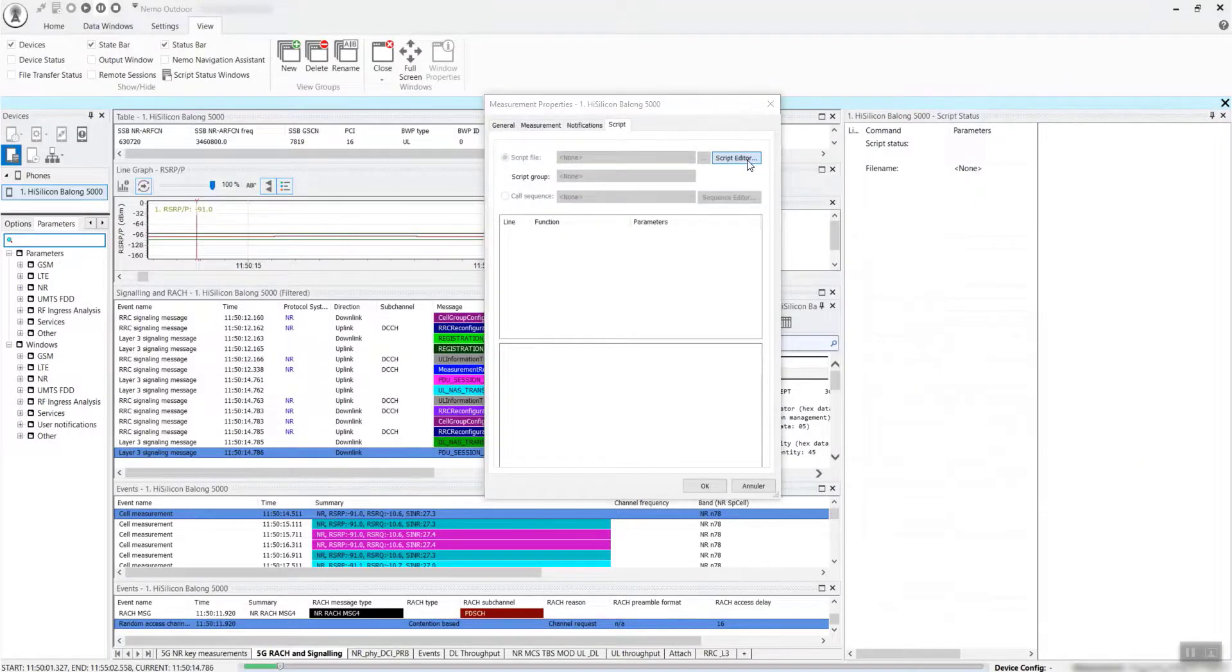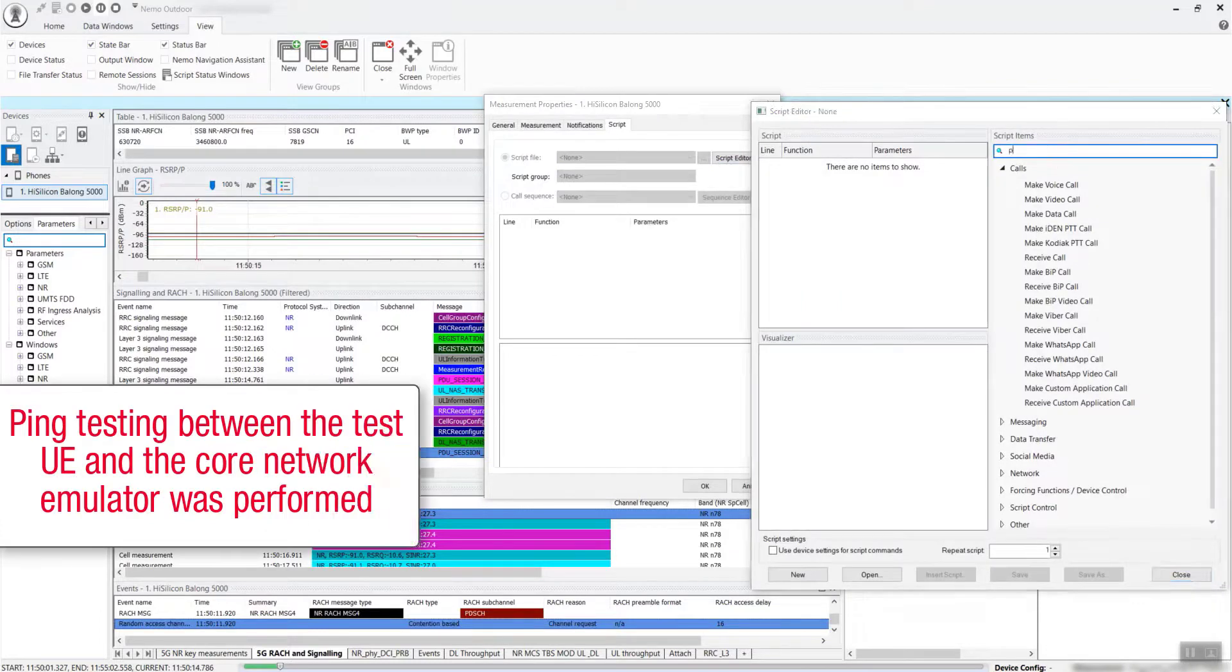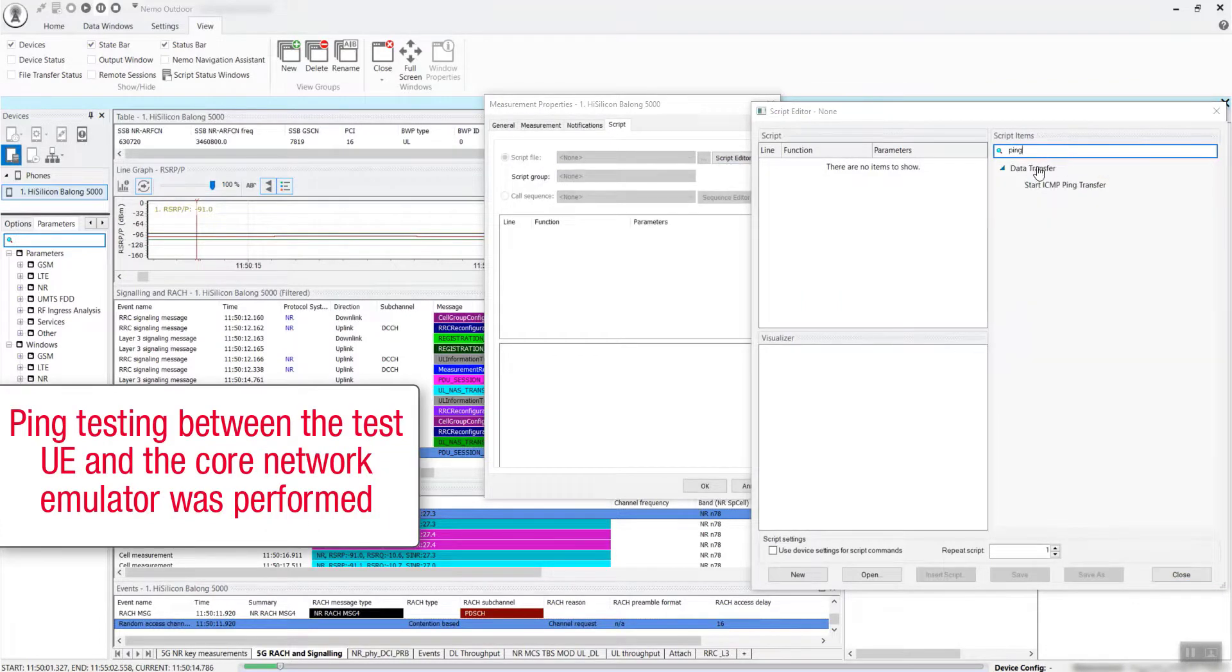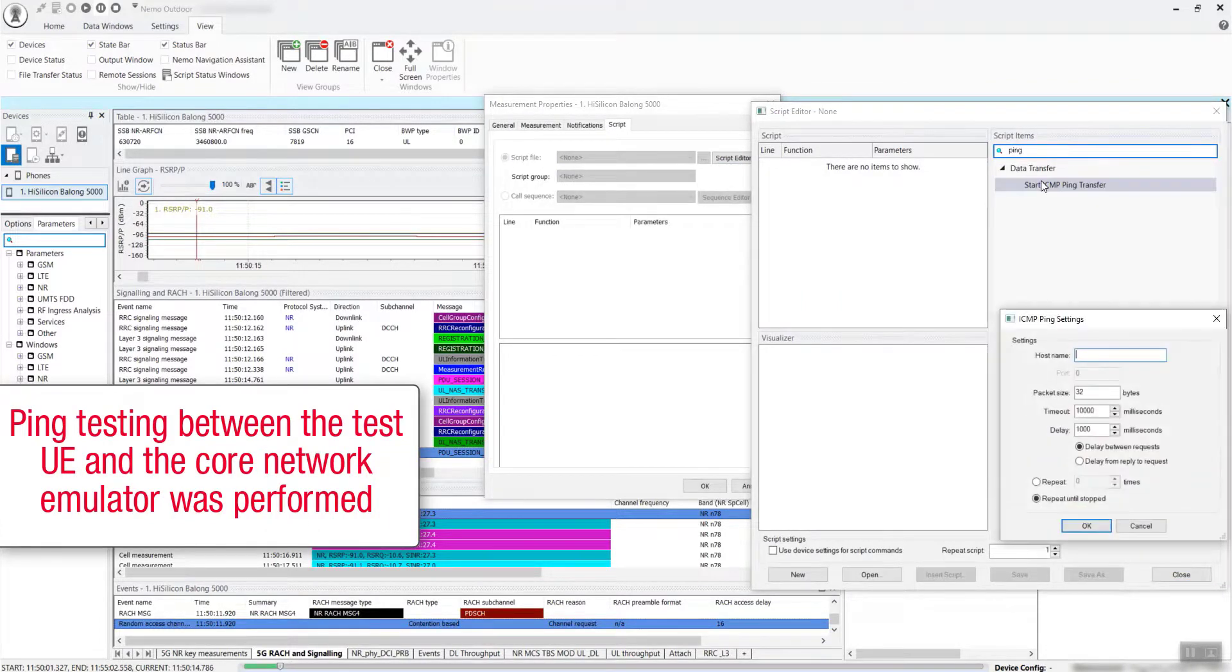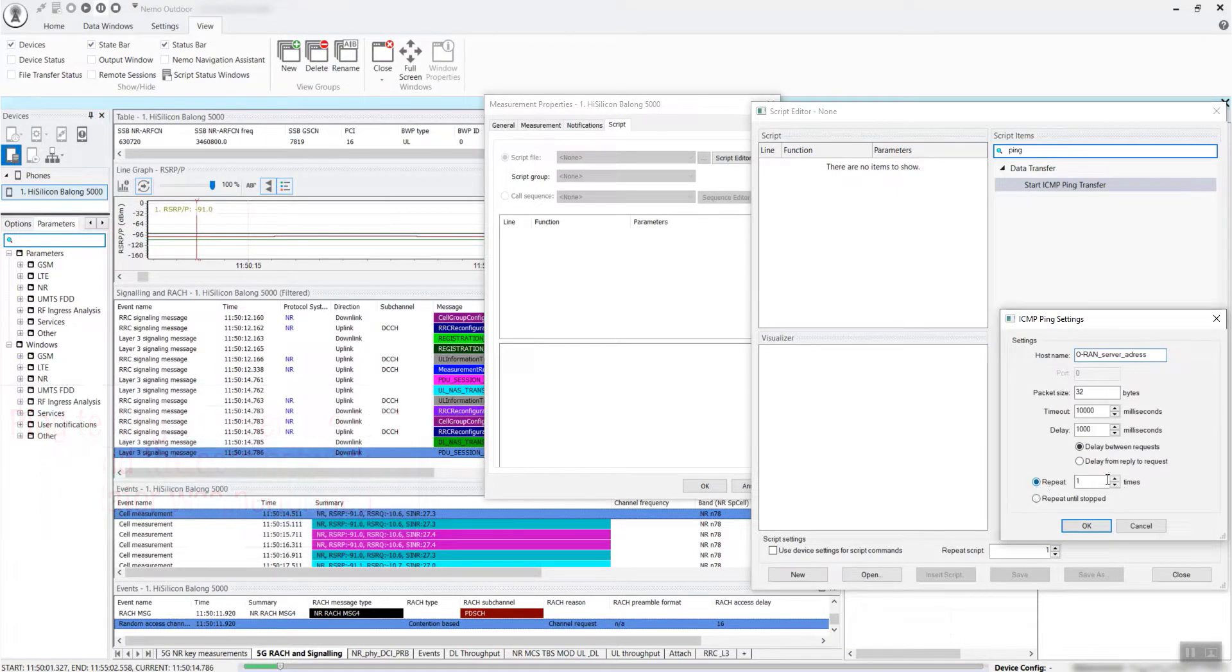To measure network latency, ping testing between the test UE and core network emulator was performed. Ping tests were made with automated scripts.